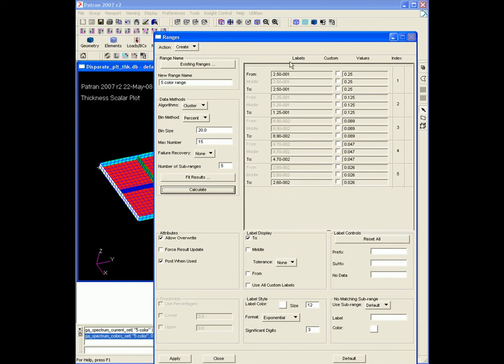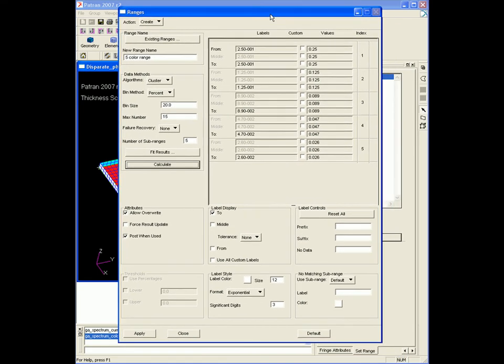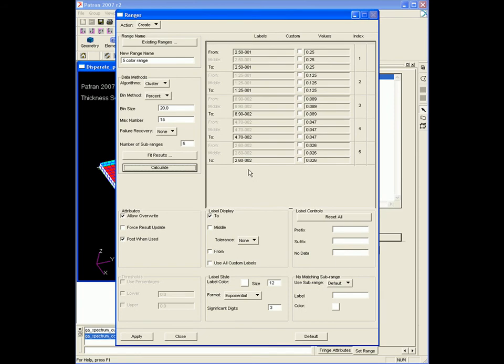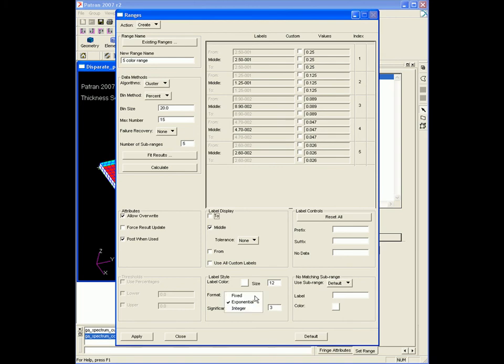We could even do a little more customization. I tend to like to put this on the middle, and I also like fixed notation. Everything's ready to go. Apply. Close.